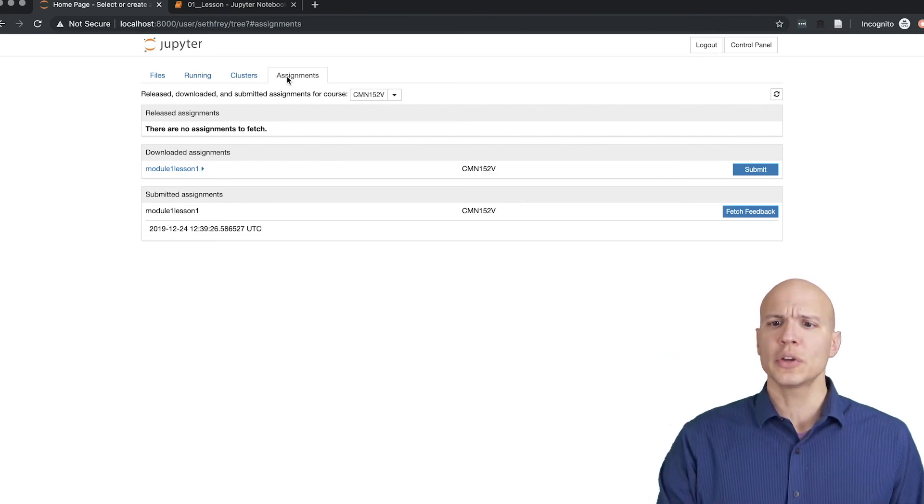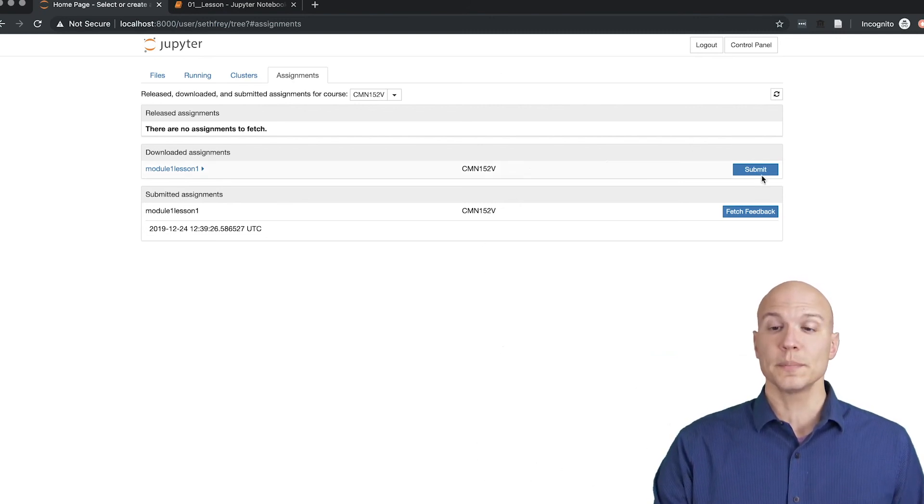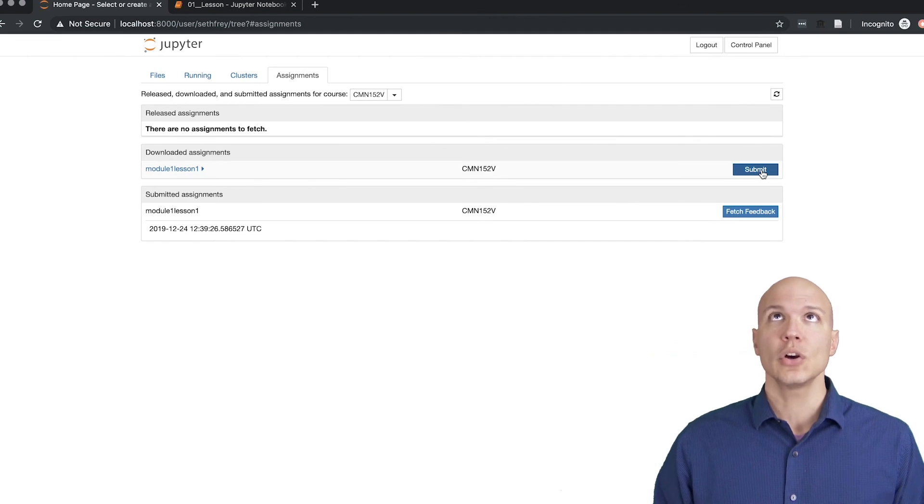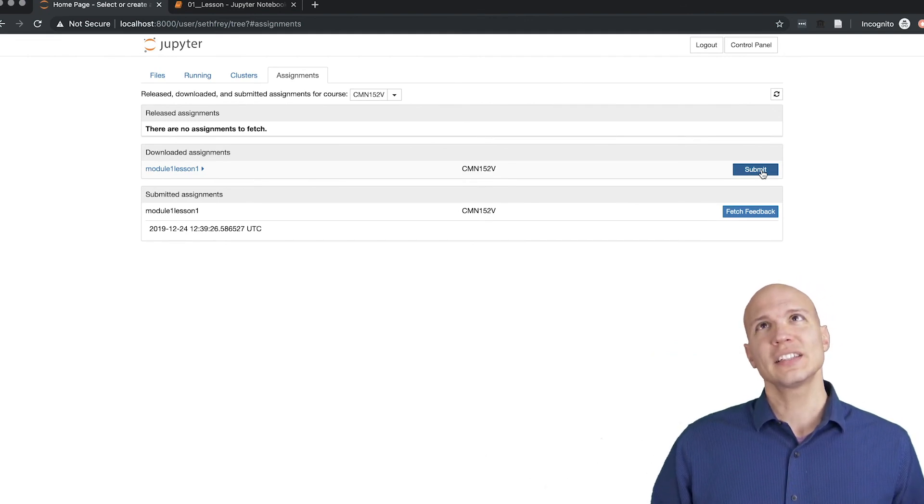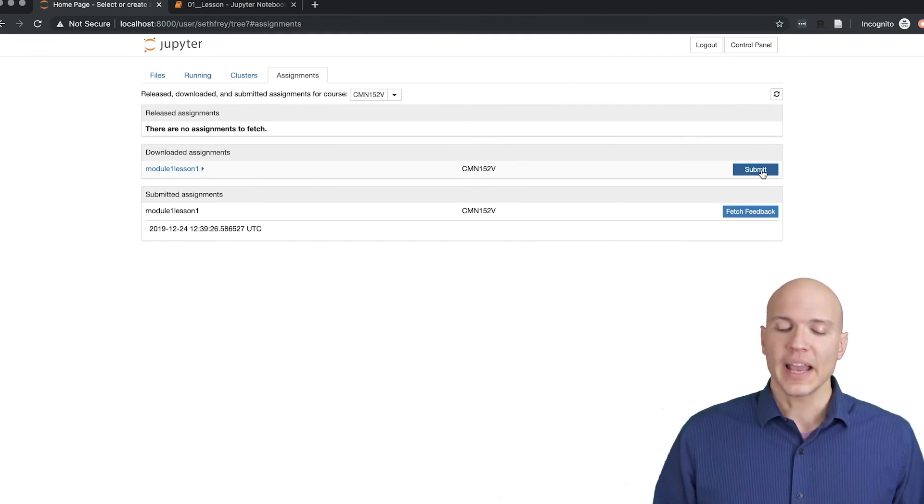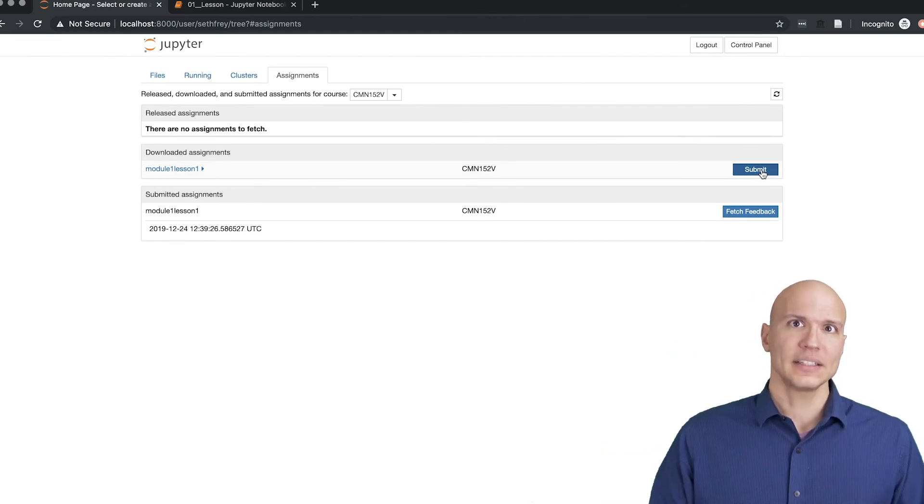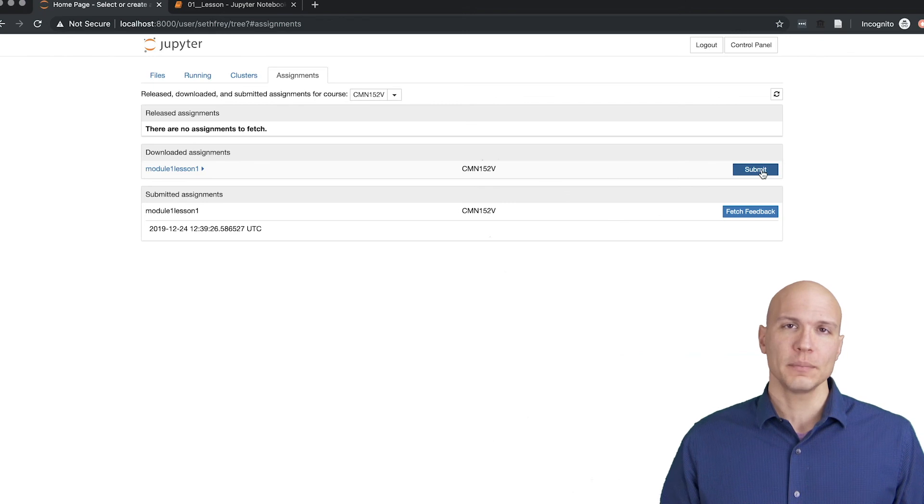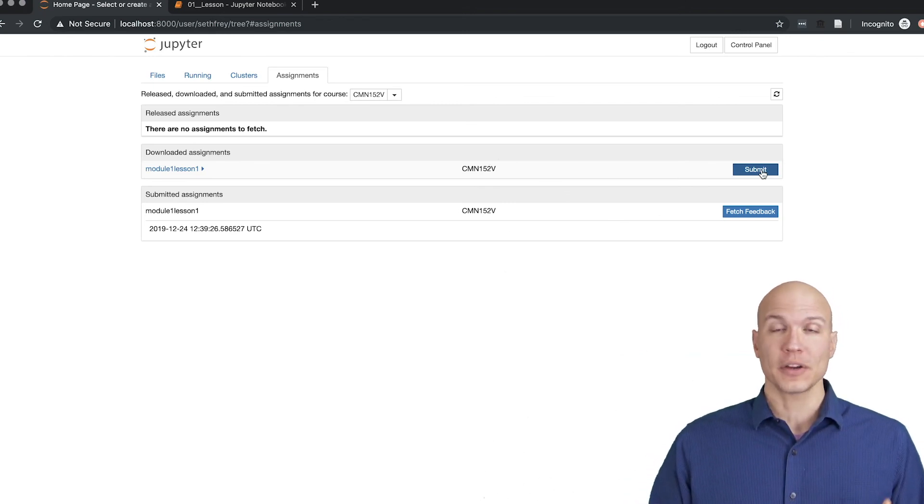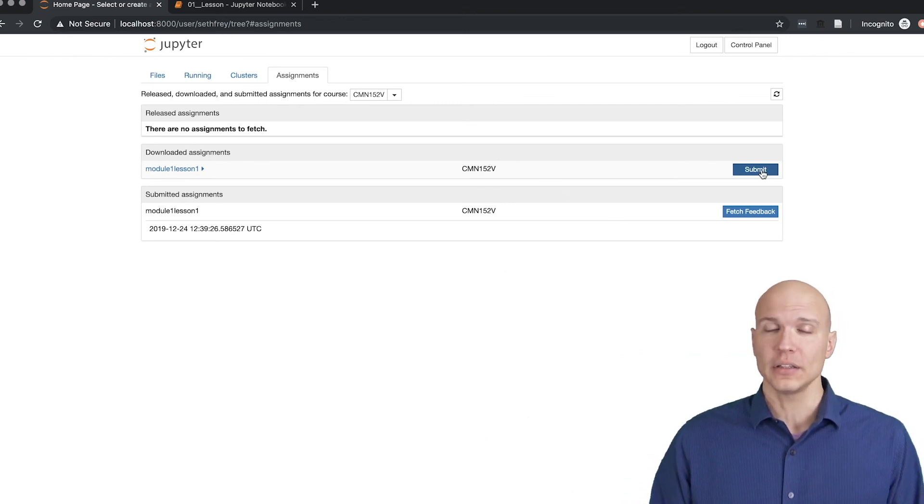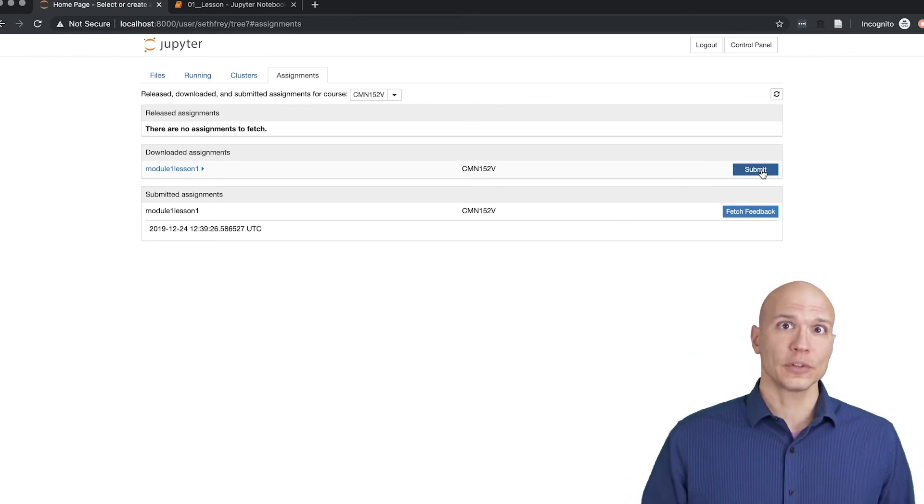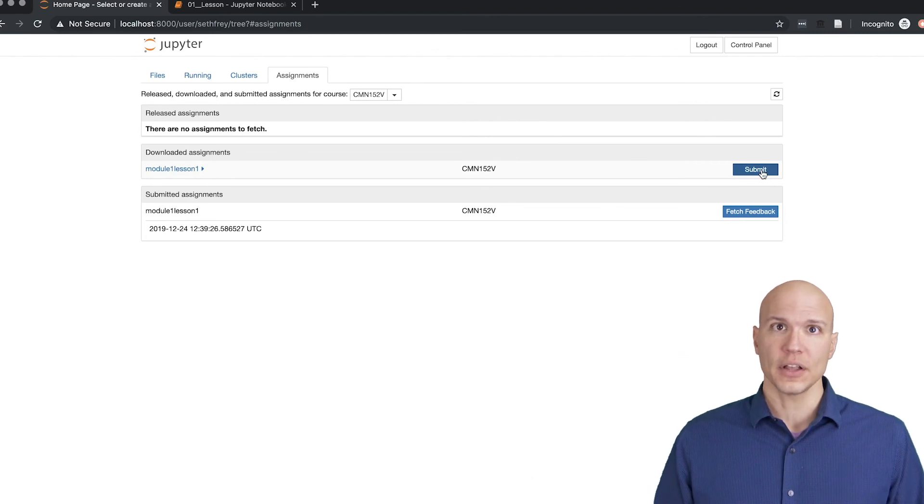Oh, you can also resubmit as many times as you want. So if it's like an hour before deadline and you're not positive that you're going to be done at deadline but you're half done, submit like an hour before deadline your half-done thing.